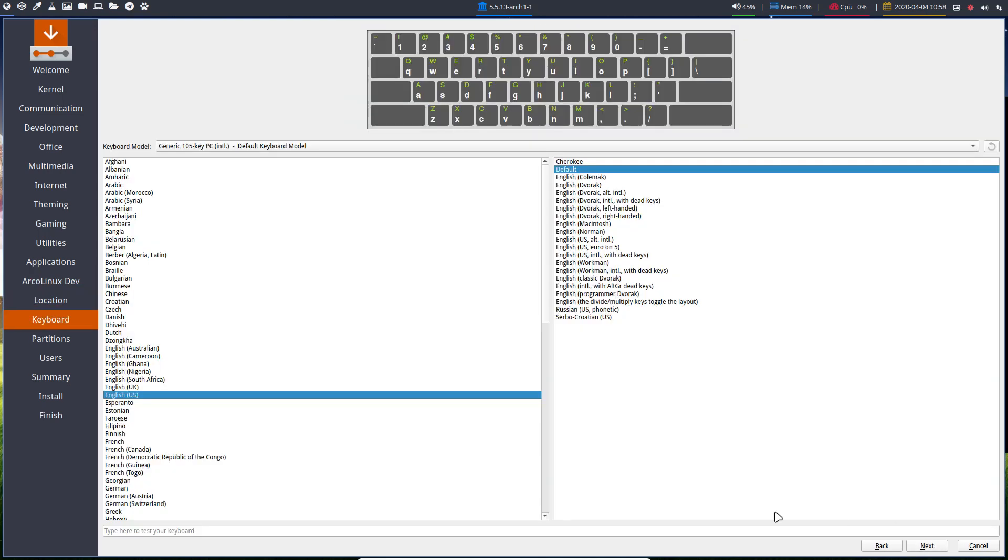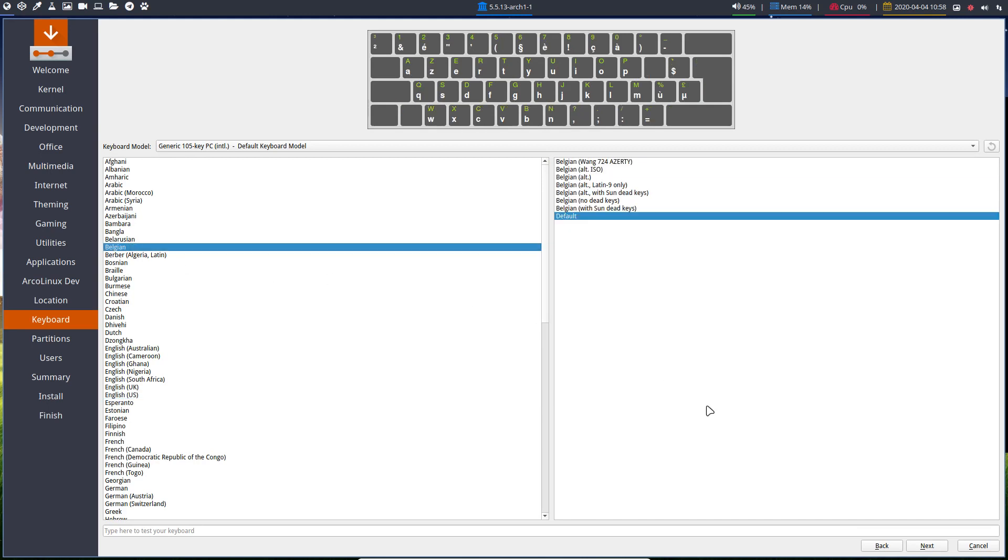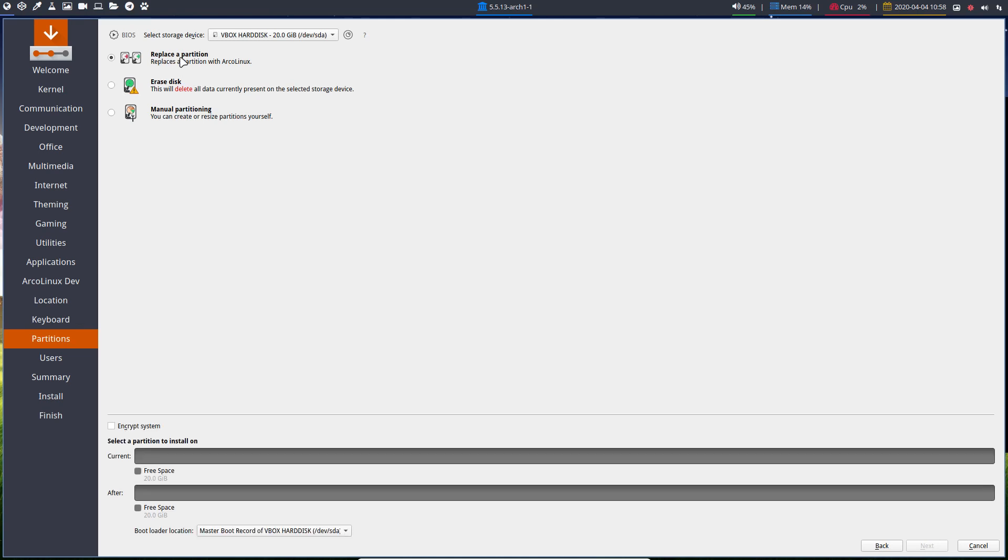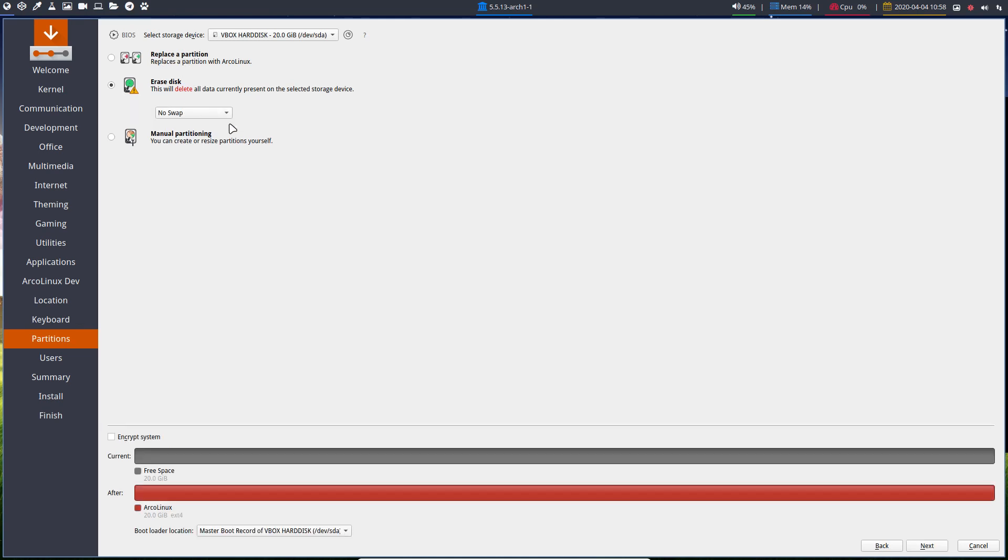Next, I'm living in Brussels, so it seems, in time zone anyway. I choose my Belgian keyboard. You can actually replace partitions if you want to, but no, we're going to erase. No swap. Swap, no hibernate.